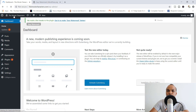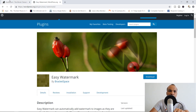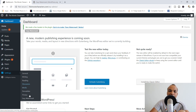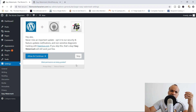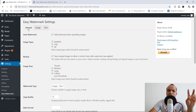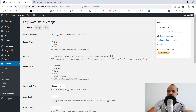I've already gone ahead and downloaded, installed, and activated the Easy Watermark plugin. When you do the same, come down to Settings and you should see Easy Watermark — click in there. You'll see a prompt about allowing developers to monitor how you're using the plugin — I'm just going to skip this. In the general settings, the first option says 'Add watermark when uploading images,' so if you want the plugin to automatically add the watermark when you upload new images, keep that checked.